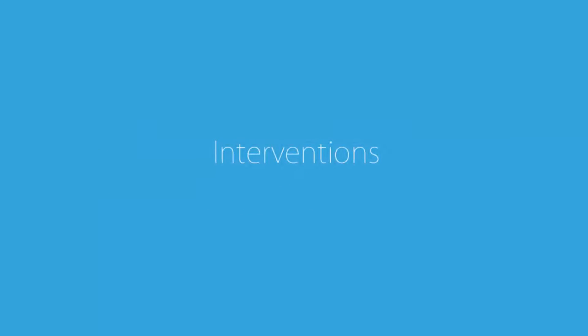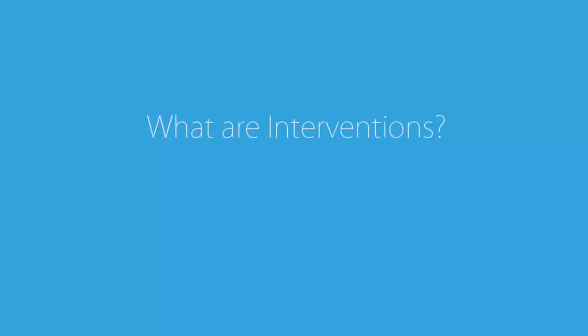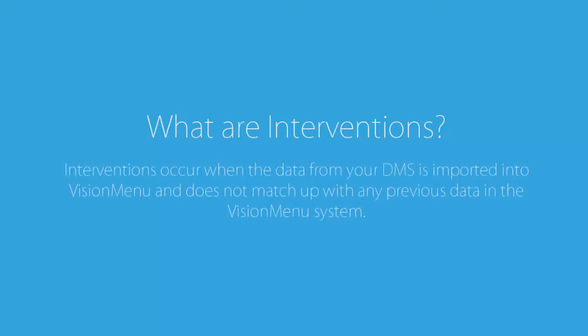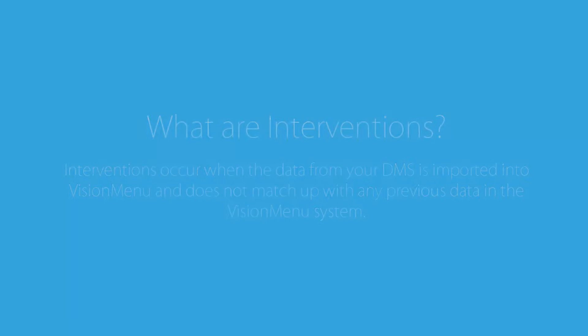The first feature of Vision Report we will cover is interventions. Now you're probably wondering, what are interventions? Interventions occur when the data from your dealer management system is imported into Vision Menu and does not match up with any previous data in the Vision Menu system.